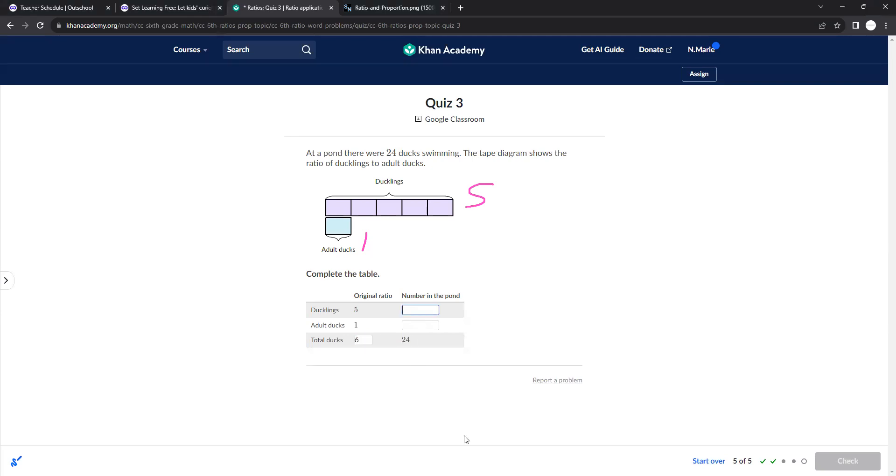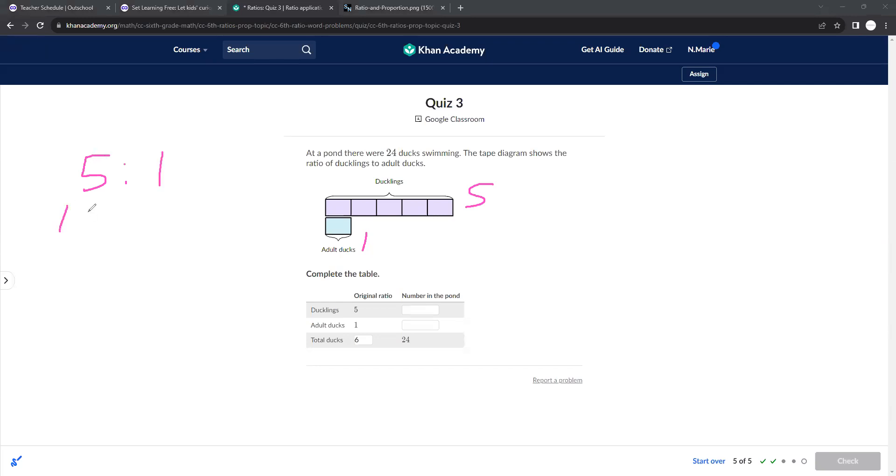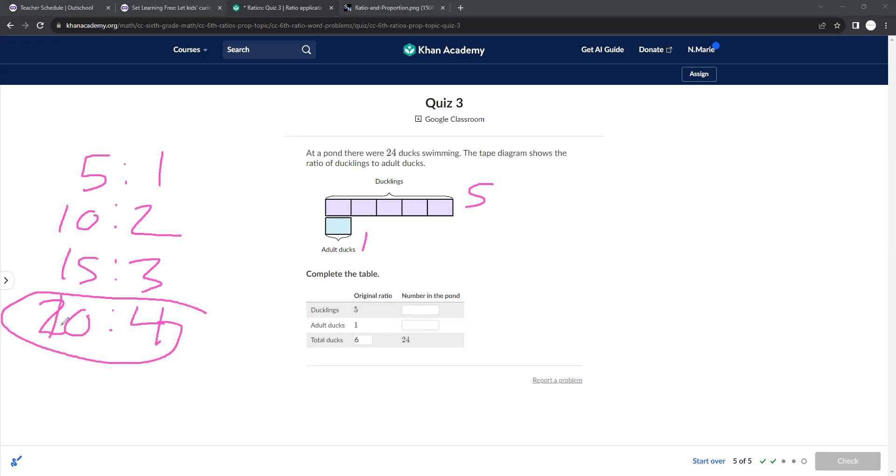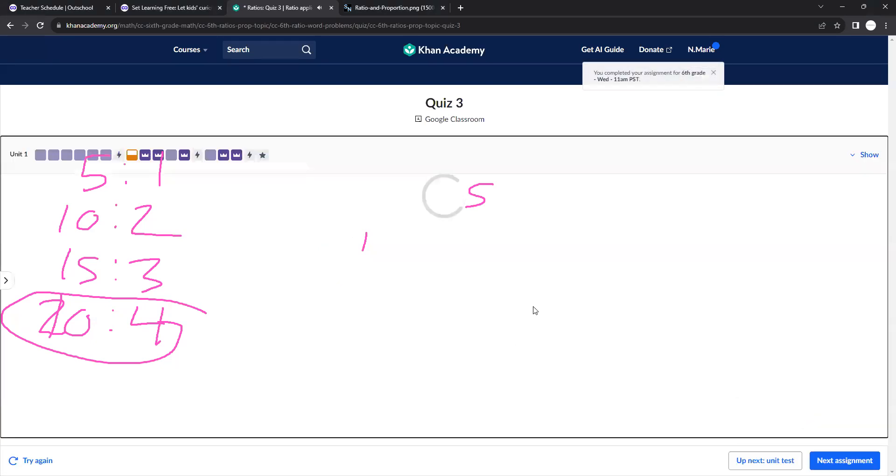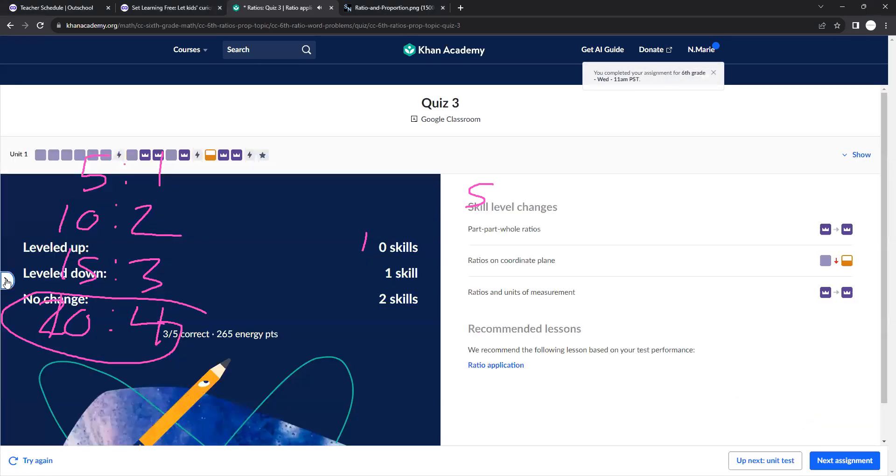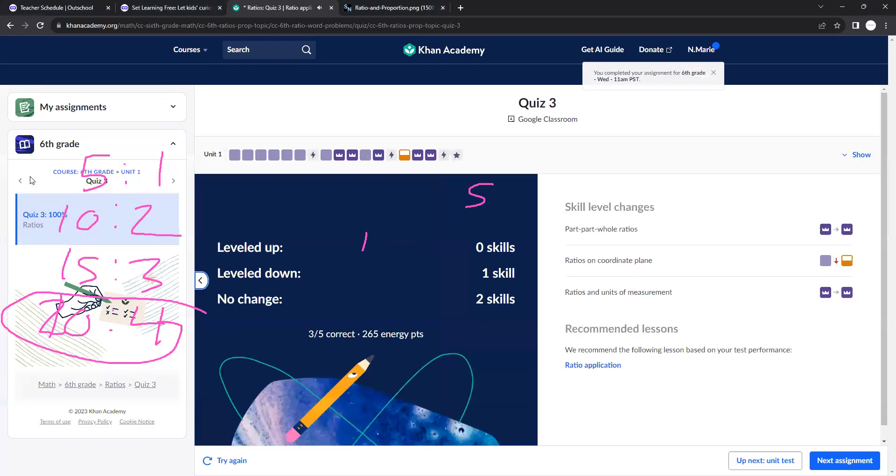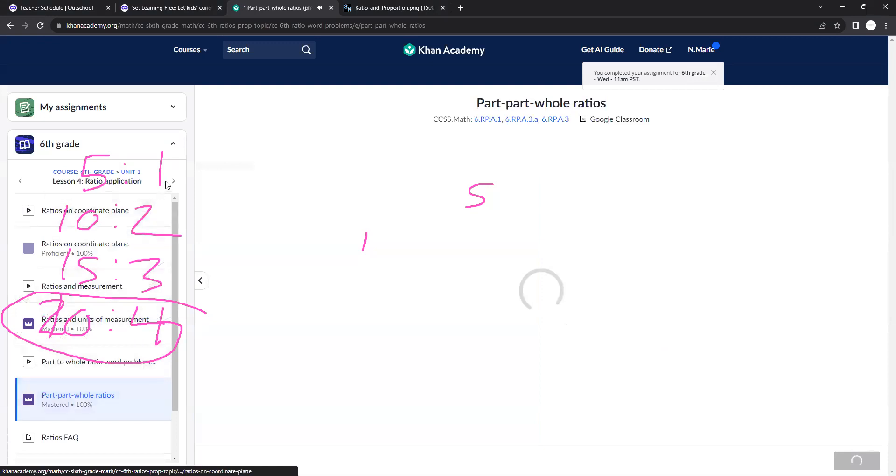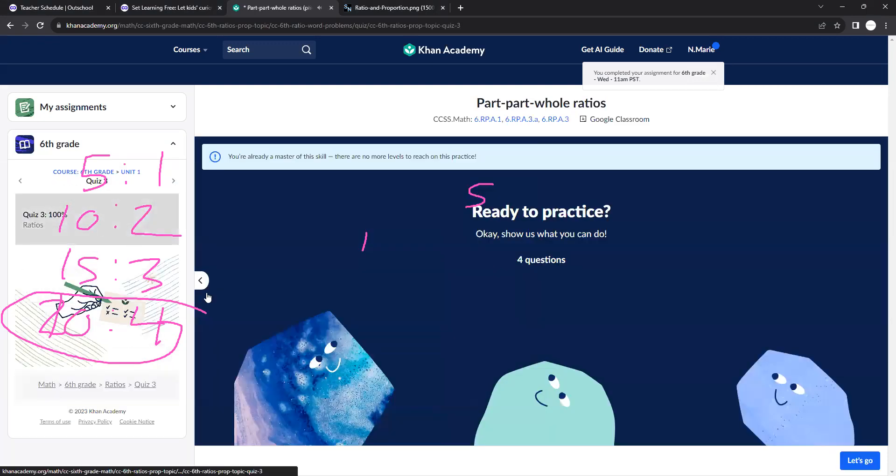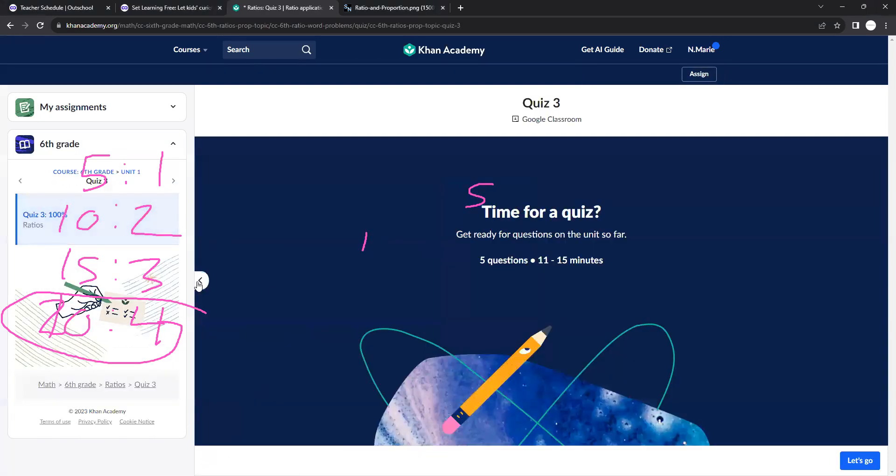So which would get us 24? So then you have to do the ratios. This is a 5 to 1, which would be then 10 to 2, which would then be 15 to 3, which would be 20 to 4. And you can see here, if you added those together, you get 24. So when there's 20 ducklings, there are 4 adult ducks, which is a total of 24 ducks.